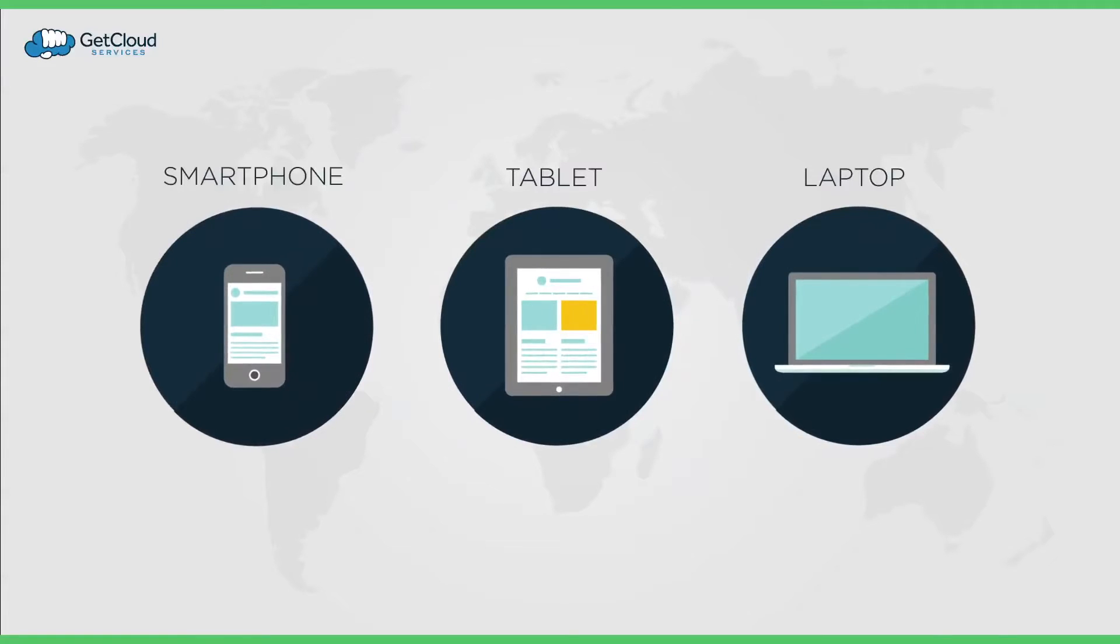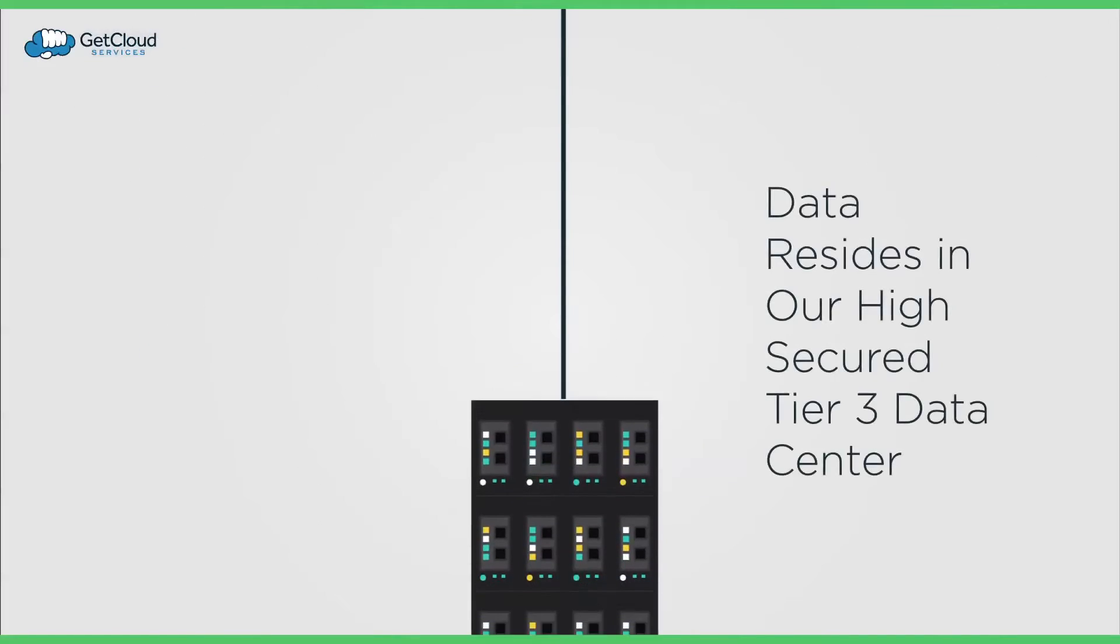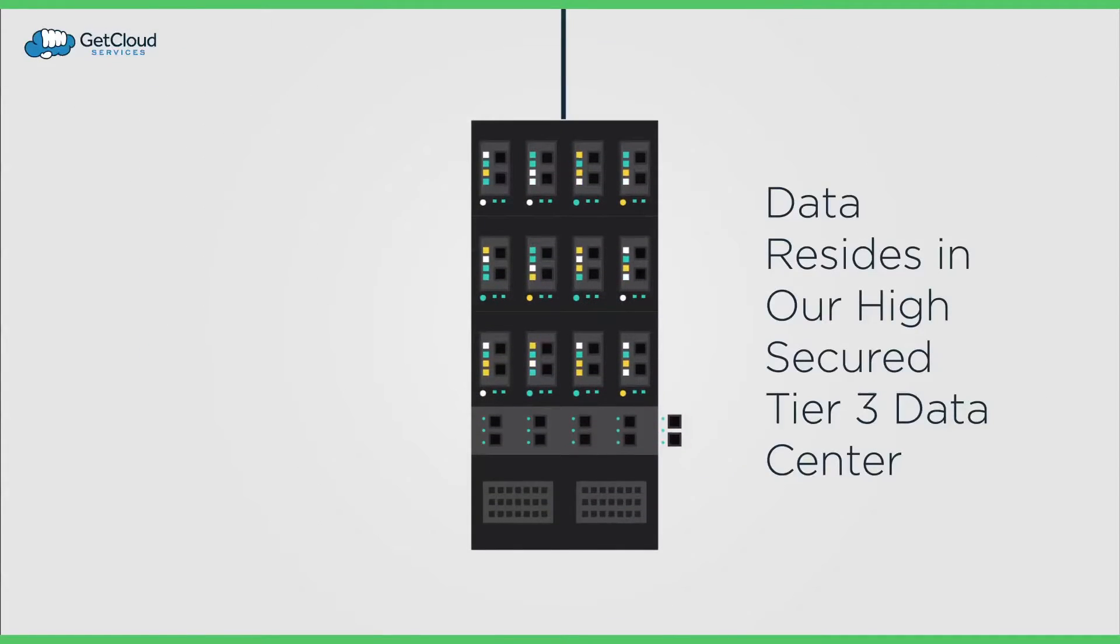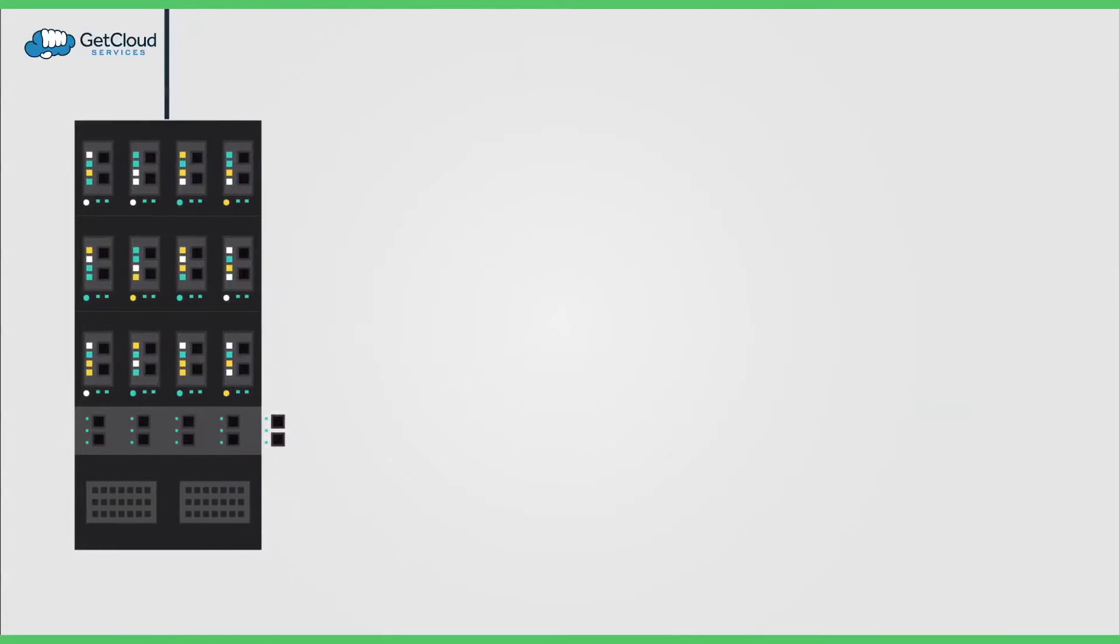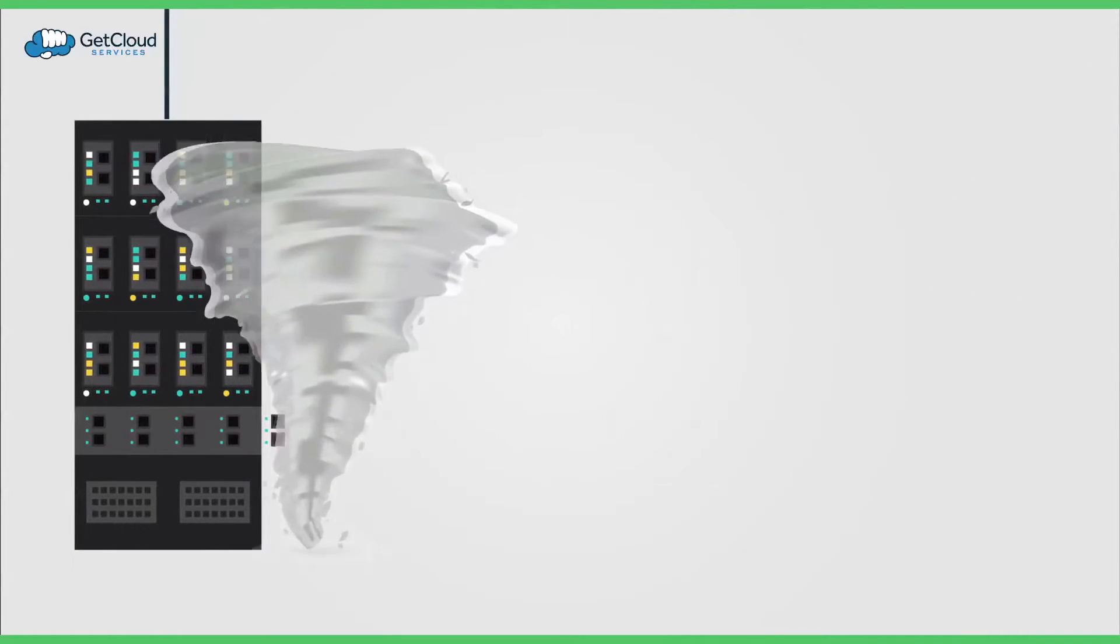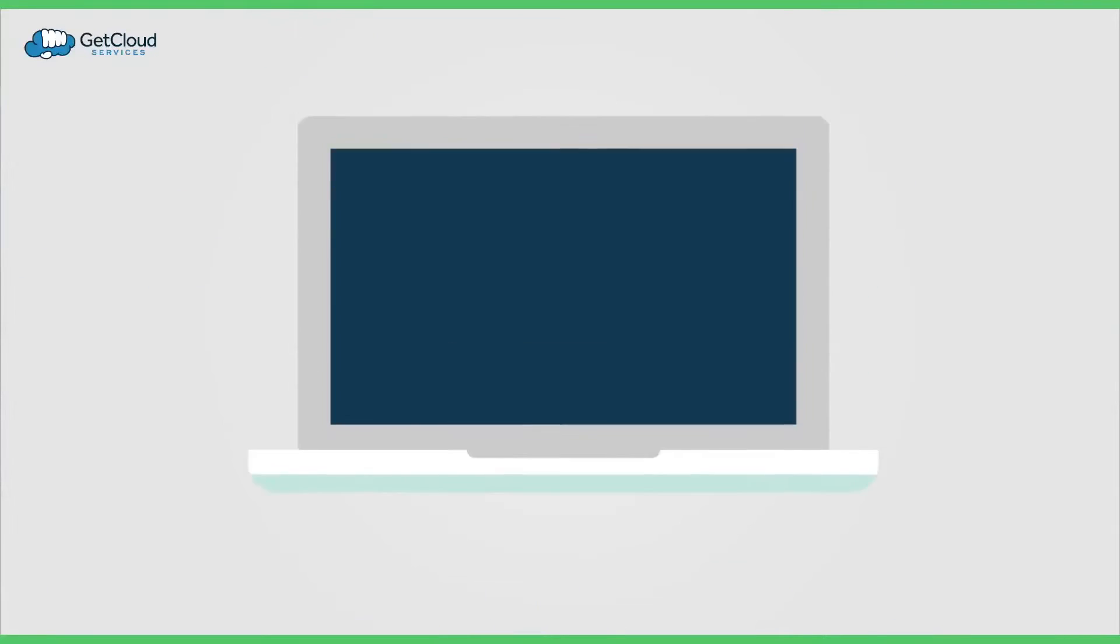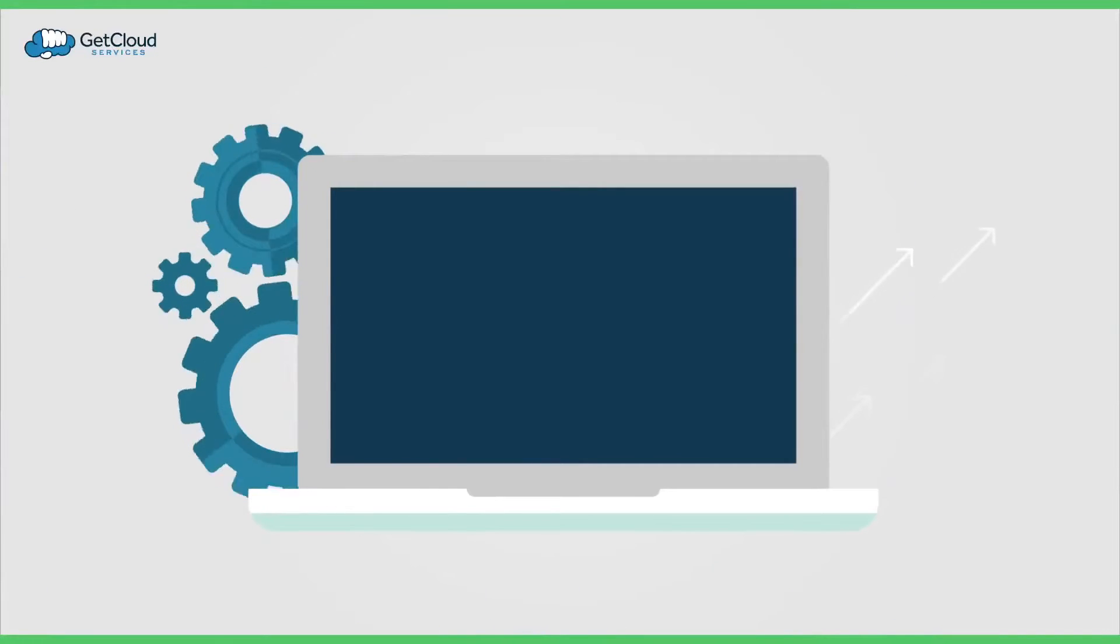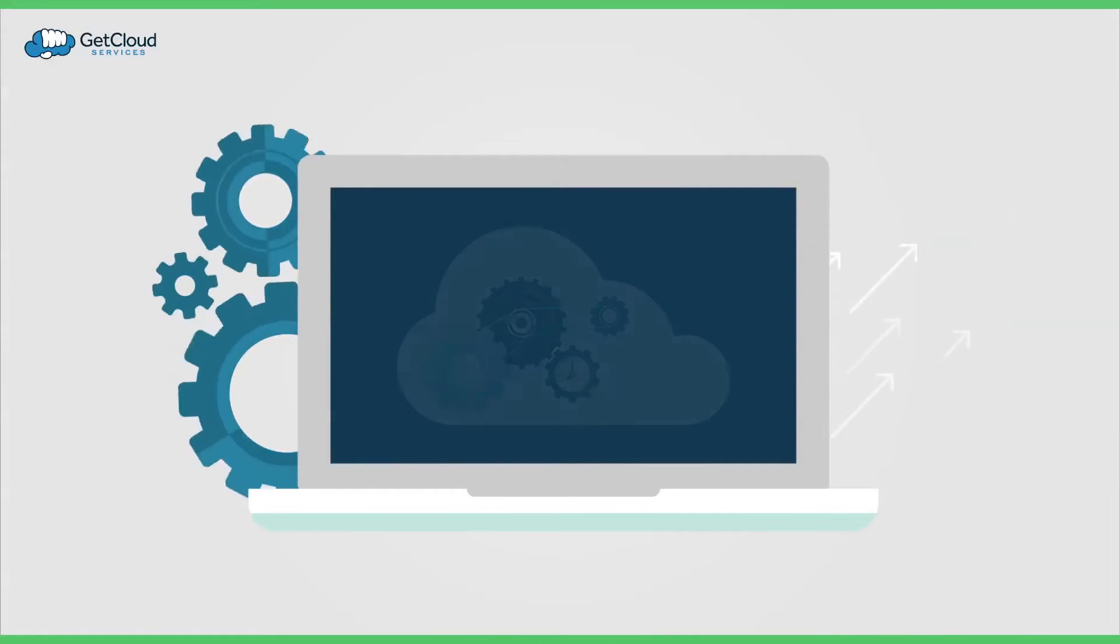With your data highly secured in our Tier 3 data center and business continuity guaranteed in the event of a natural disaster, the Get Cloud Services Cloud Desktop is the high-performance cloud desktop for organizations of all sizes.